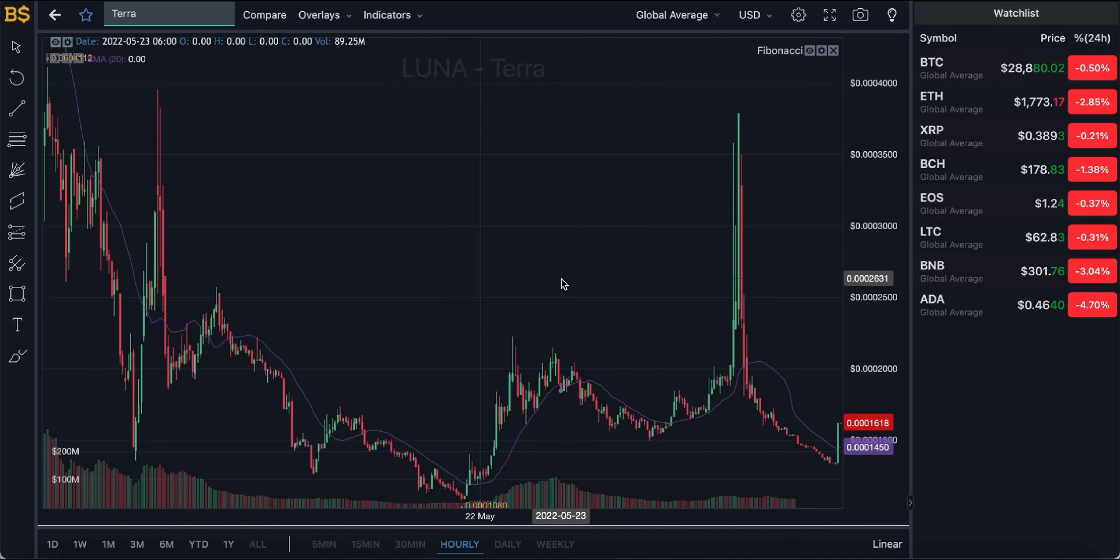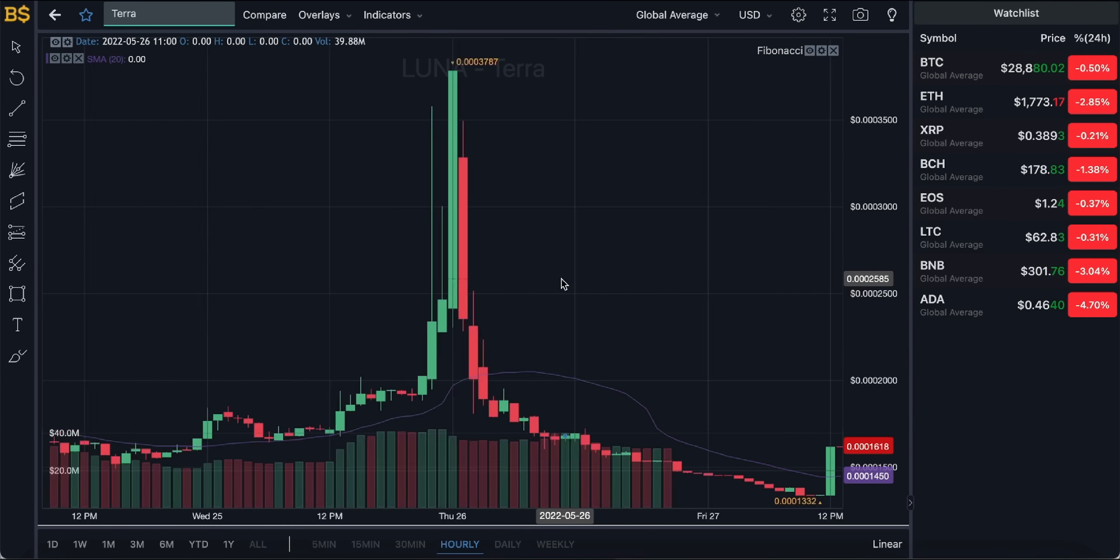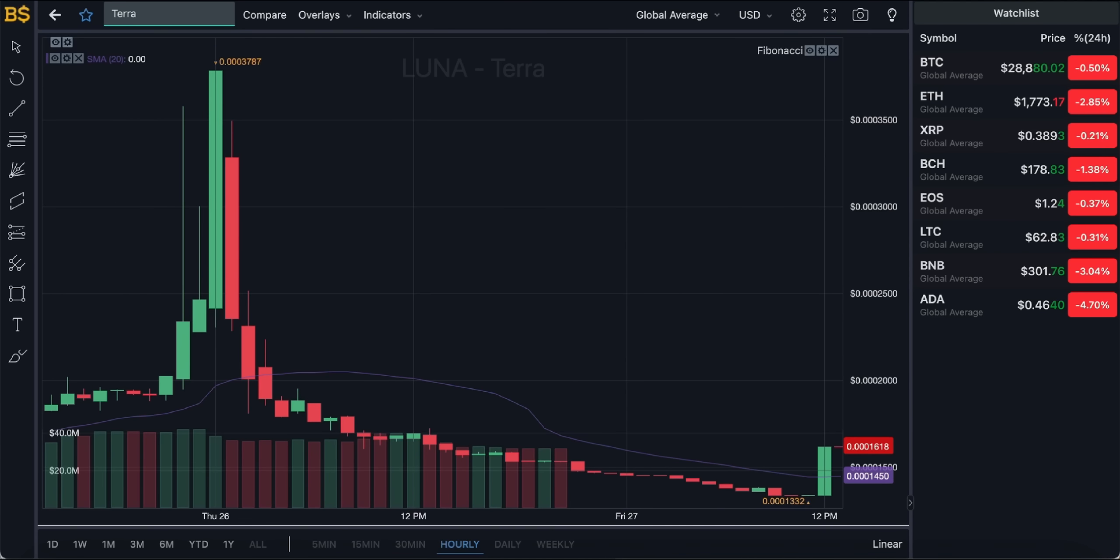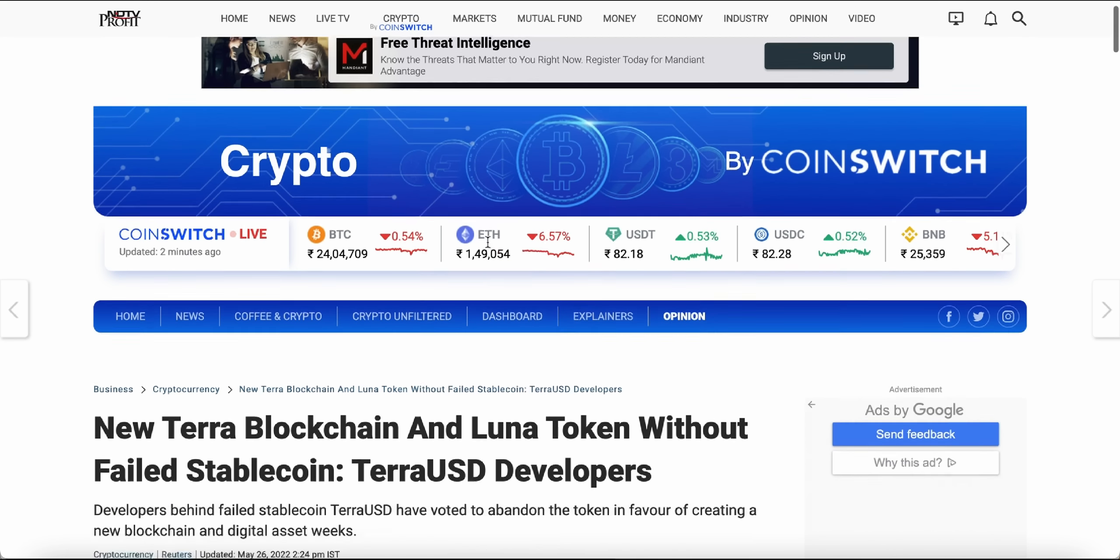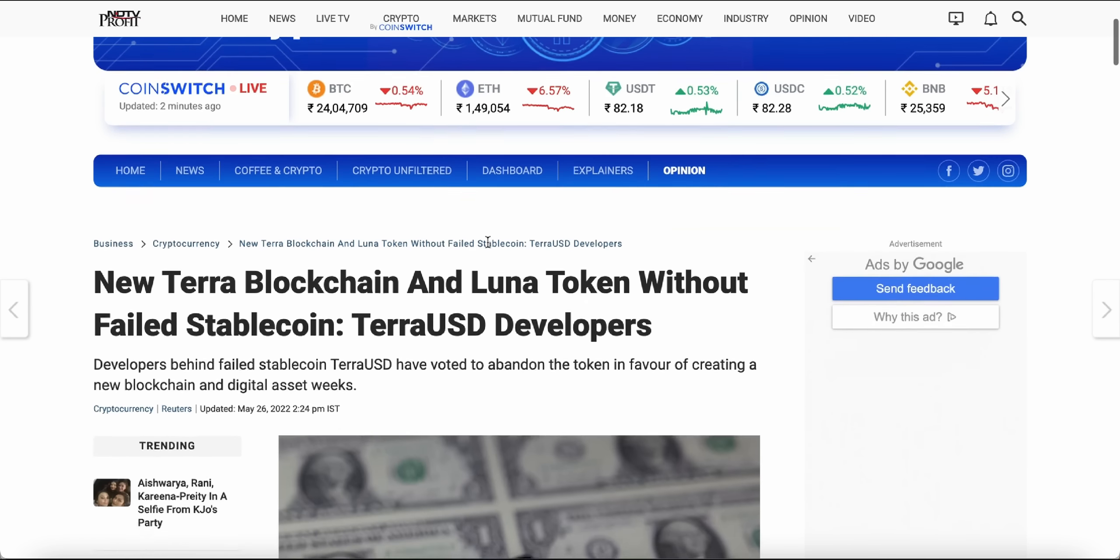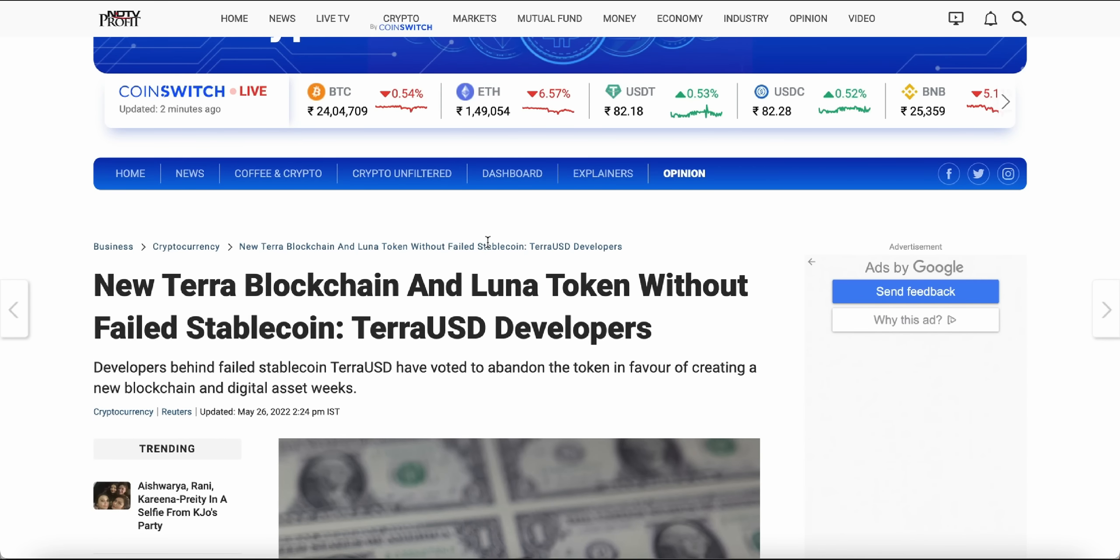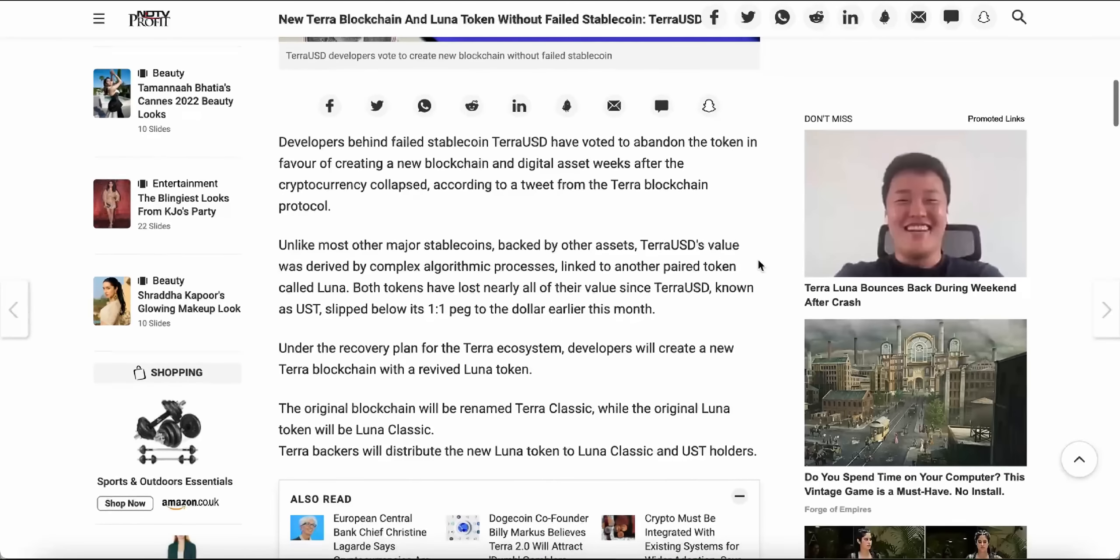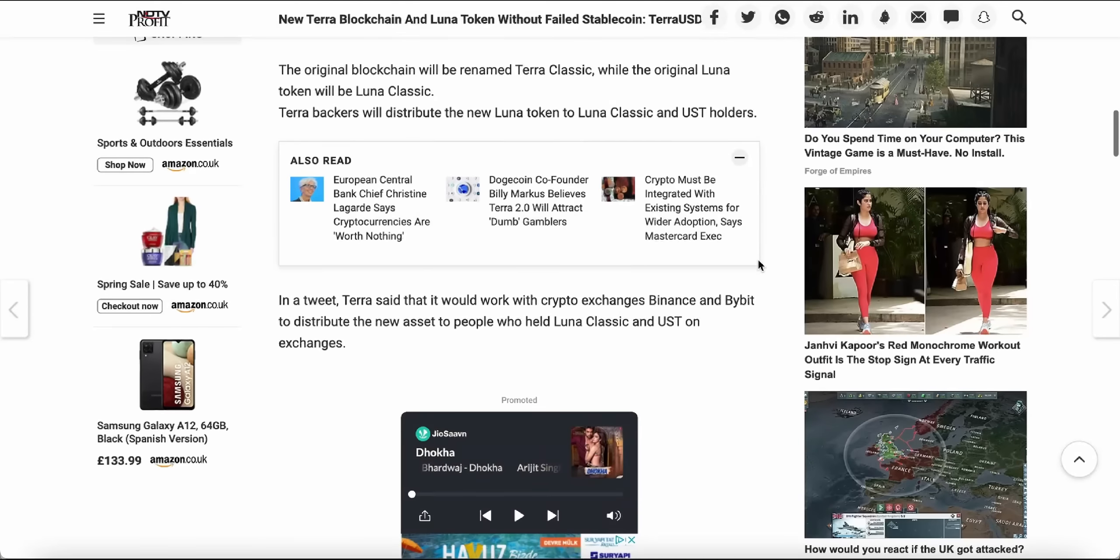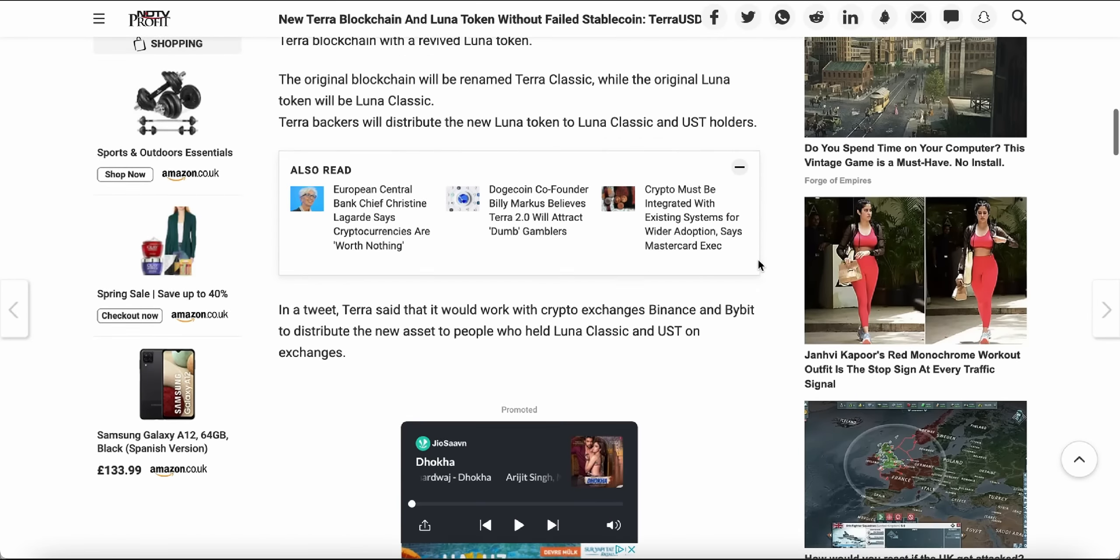What is going on people, welcome back to another video on AJ5. In today's video we have more updates and news on Luna. Obviously today is the day, May 27th, when they said that the new Luna is going to get launched. So what is going on, what is next, what should you do if you still own some Luna, the old Luna Classic which is now called?